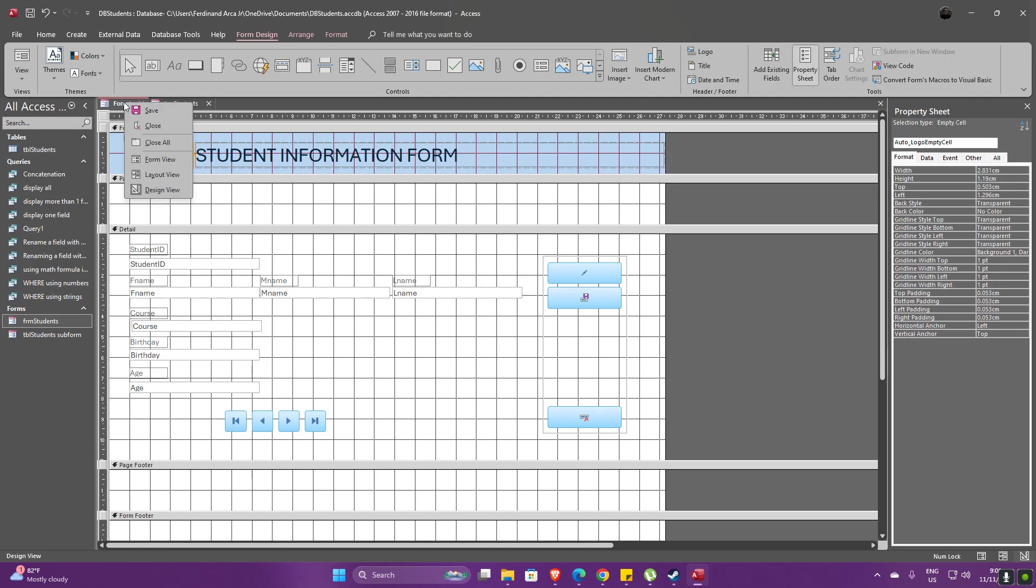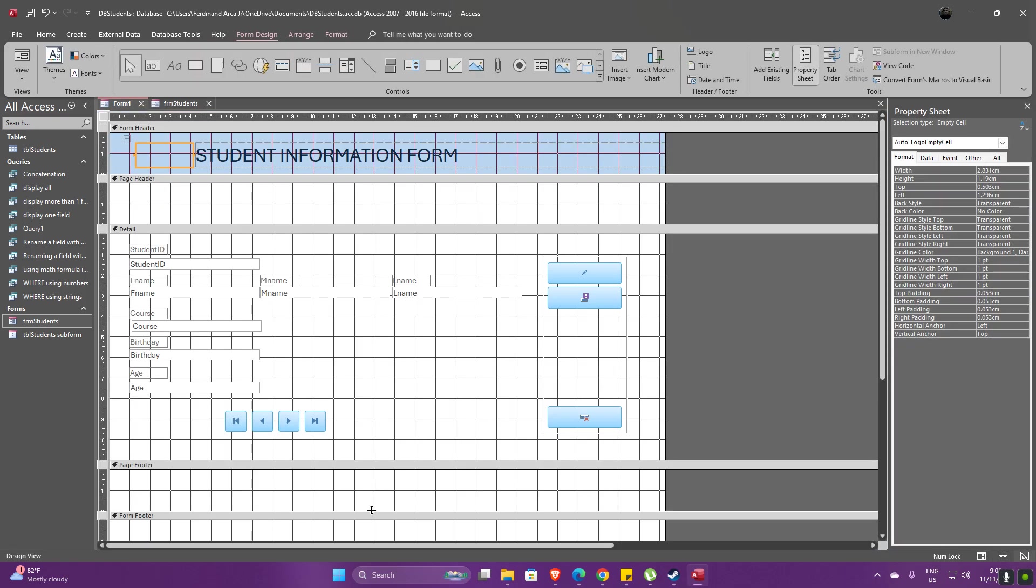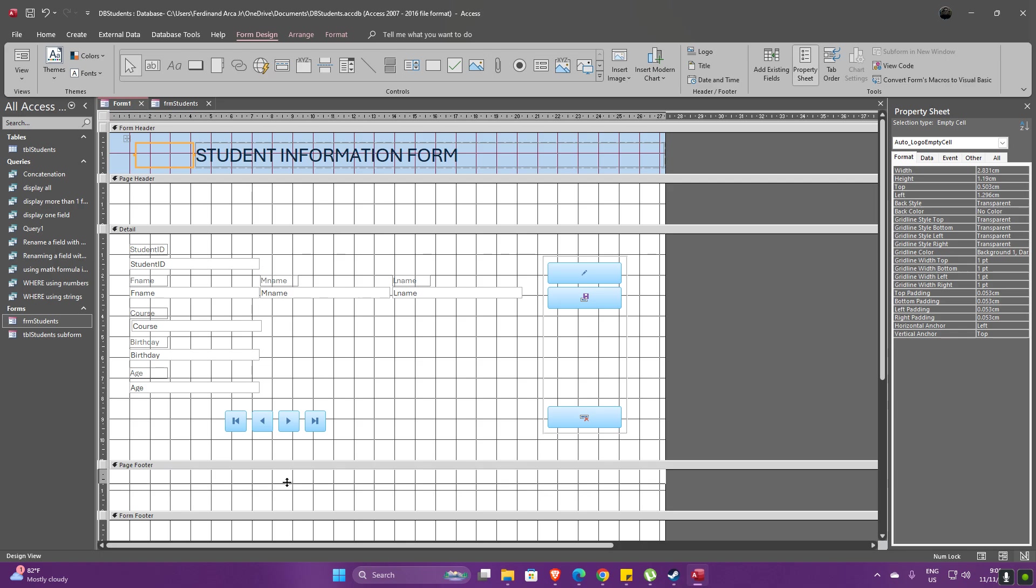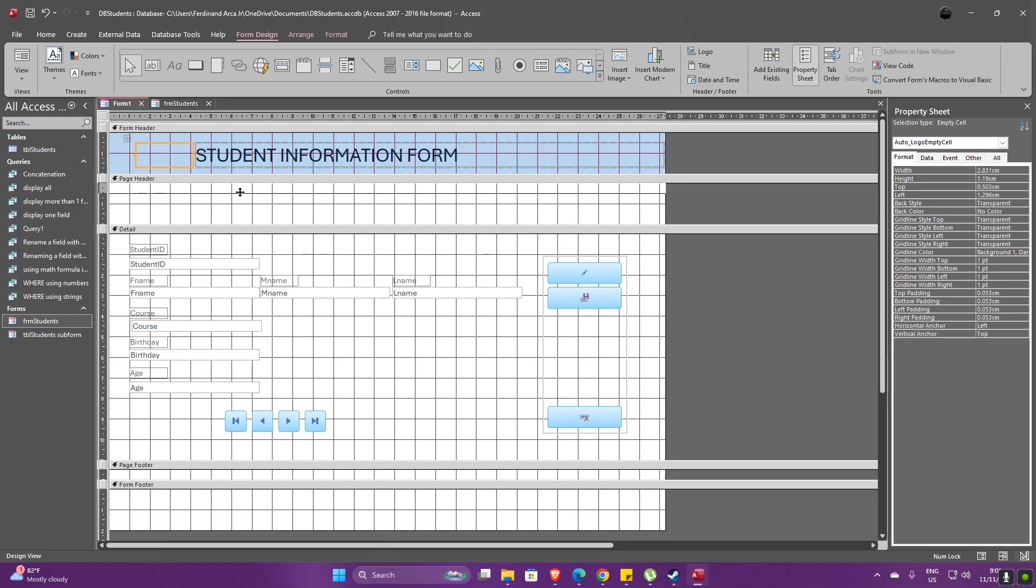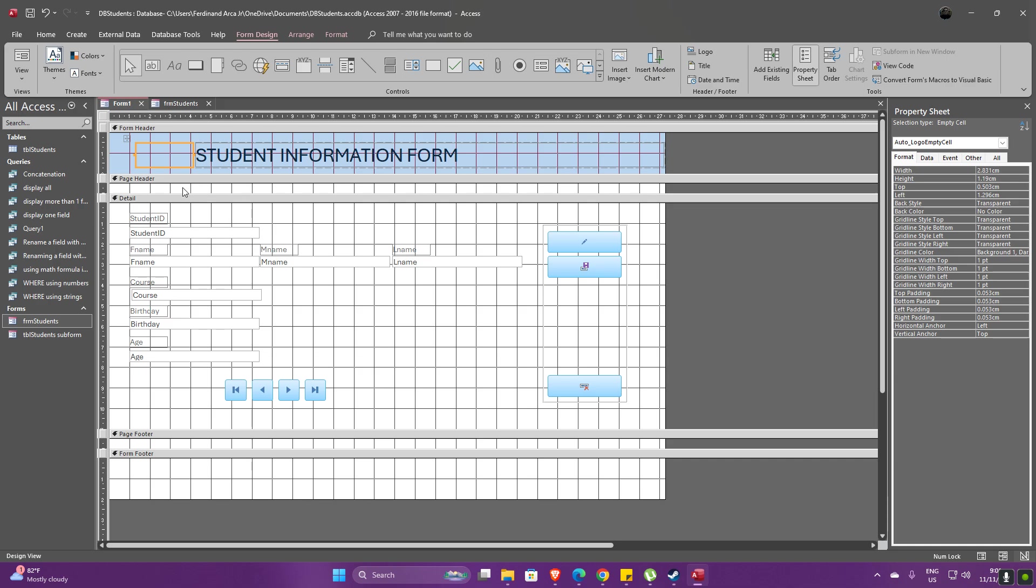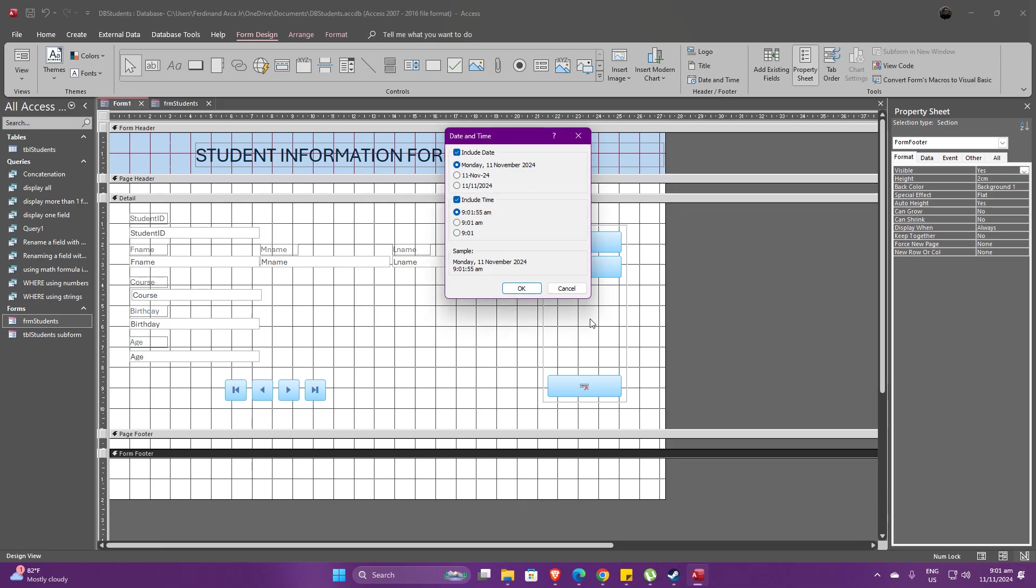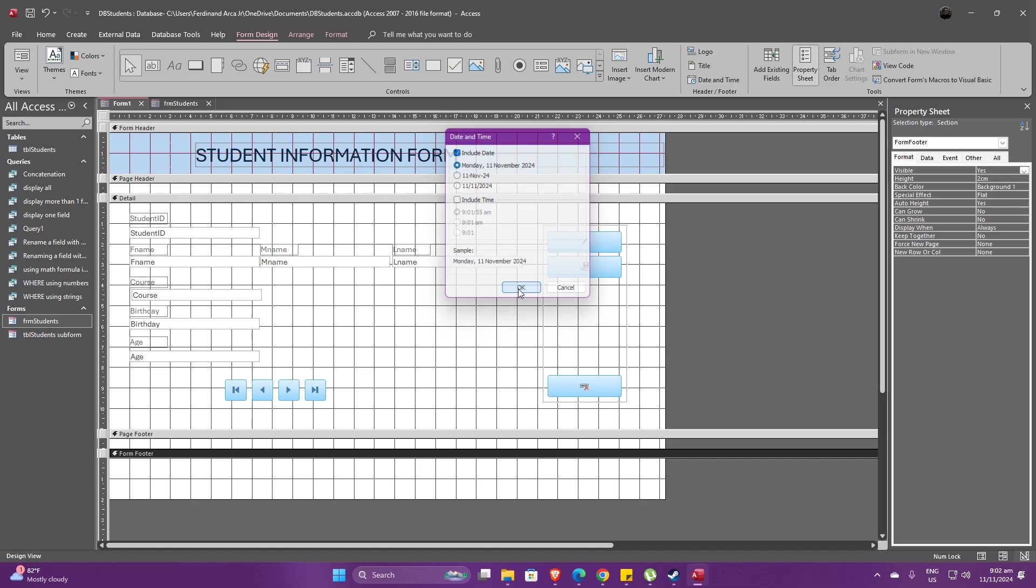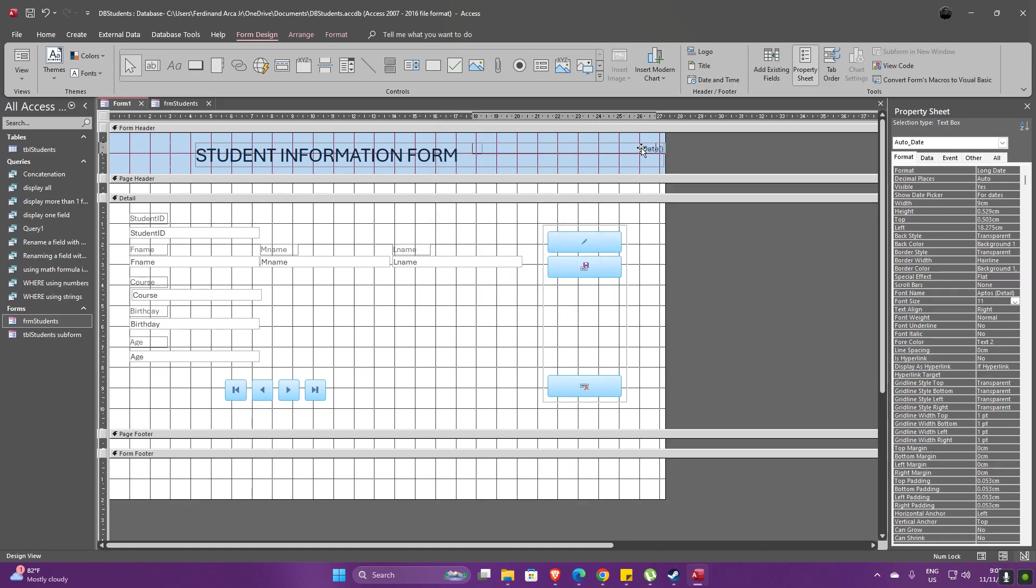And if we try to view it in the form view, this is what it looks like. Now aside from that, we could also add some information on the footer. Okay, now remember the form header is the header of the form. The page header is different from it. So on the form footer, we could actually add some date and time. Let's include a date. We do not include the time.